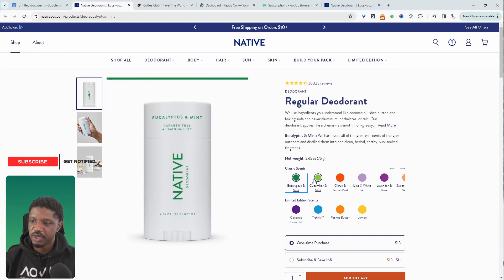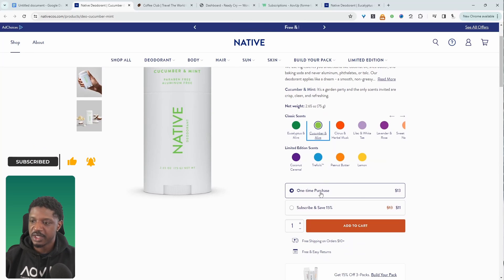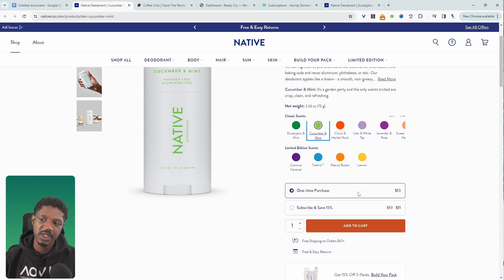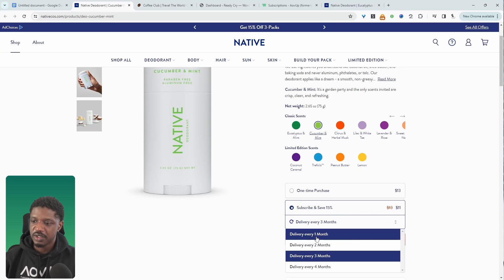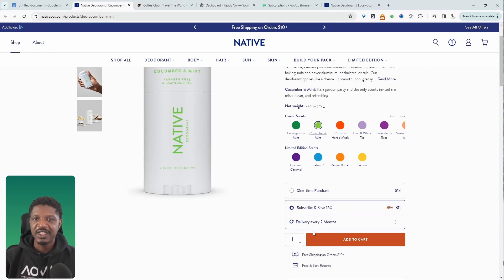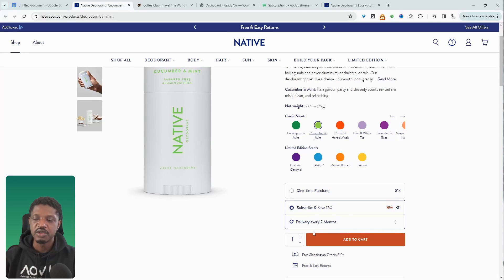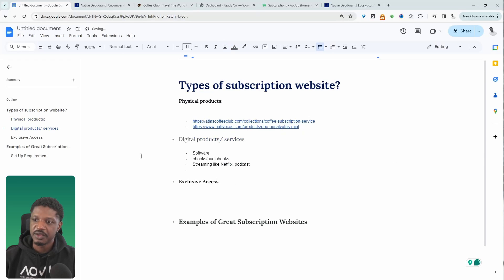Let's have a look at Native. With Native, you can choose to subscribe to one of their natural deodorant products and purchase it one time for $13. However, if we choose to purchase on a subscription basis, we're given a 15% discount, and we can choose the frequency as well. All these examples you'll also be able to recreate with the solution I'll recommend later on.